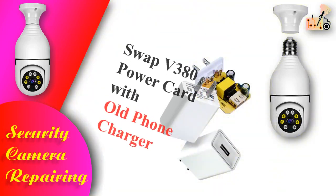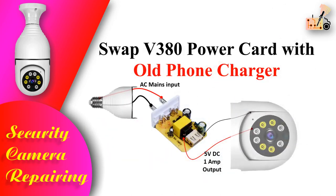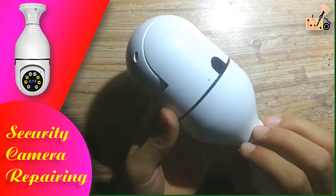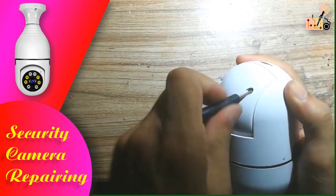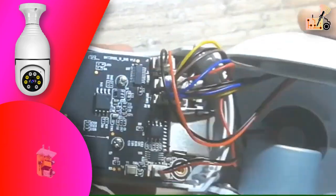In this tutorial, I'll show you how to swiftly replace your V380 camera's blown power card with a mobile charger's power card.